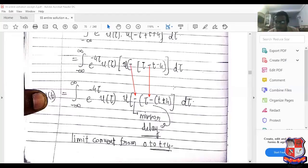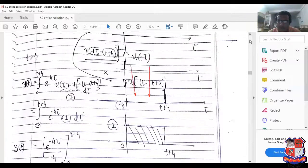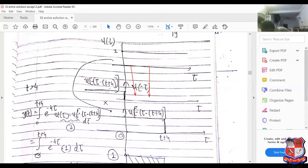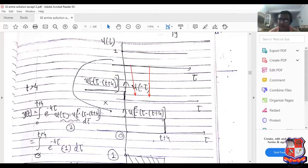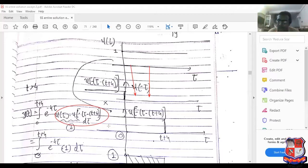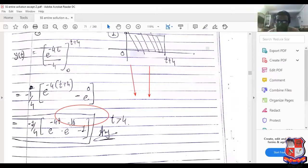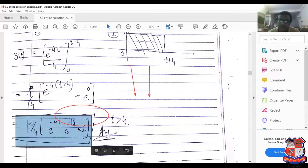Applying mirror and advance operations, the integration limits become 0 to t plus 4. Evaluating from 0 to t plus 4 of e raised to minus 4τ dτ, the multiplication of u(τ) and u(minus bracket τ minus (t plus 4)) equals 1. The answer is e raised to minus 4(t plus 4) divided by minus 4, which simplifies to e raised to minus 4t times e raised to minus 16, minus 1, divided by minus 4. This is the final answer for example 3.